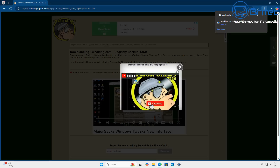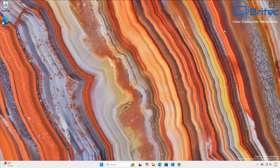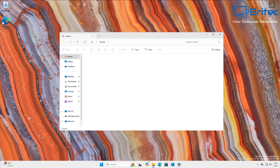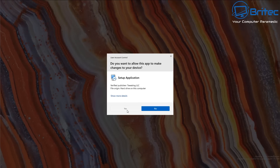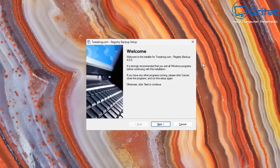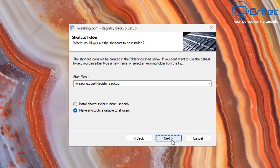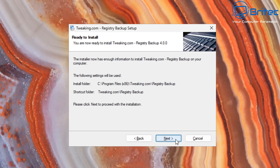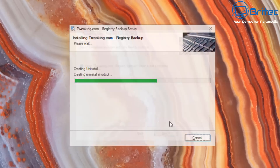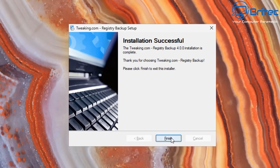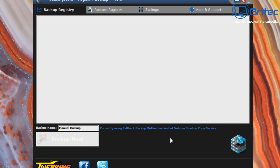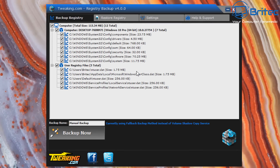Once downloaded, go to your Downloads section and install the application. Click Next, Next again, leave settings as-is, click Next and it's going to install. Click Finish. Now this is the actual program. We're on Manual Backup right now - this is going to do an actual registry backup.